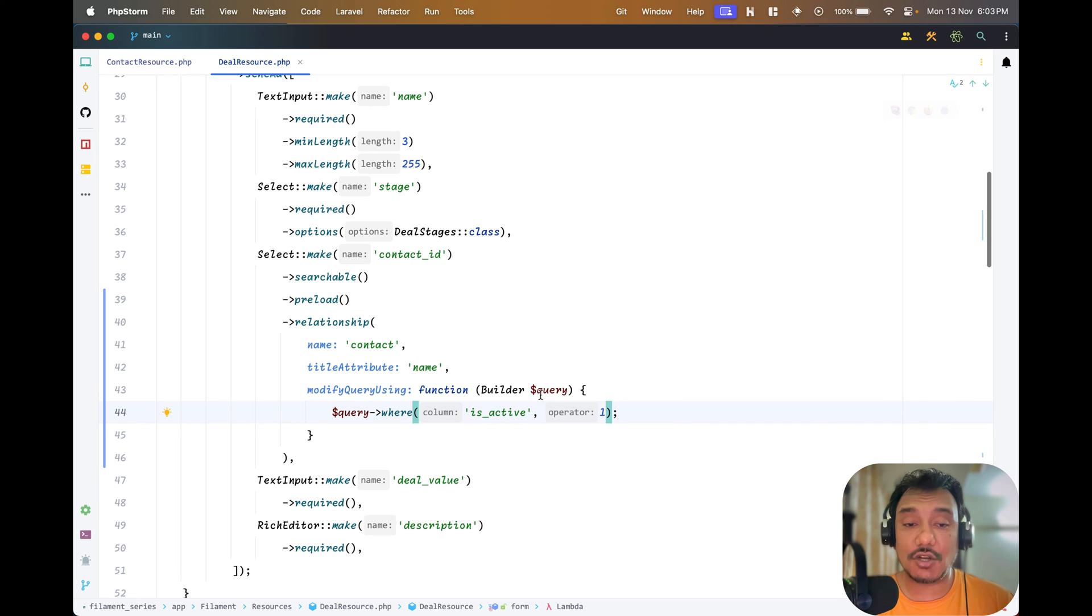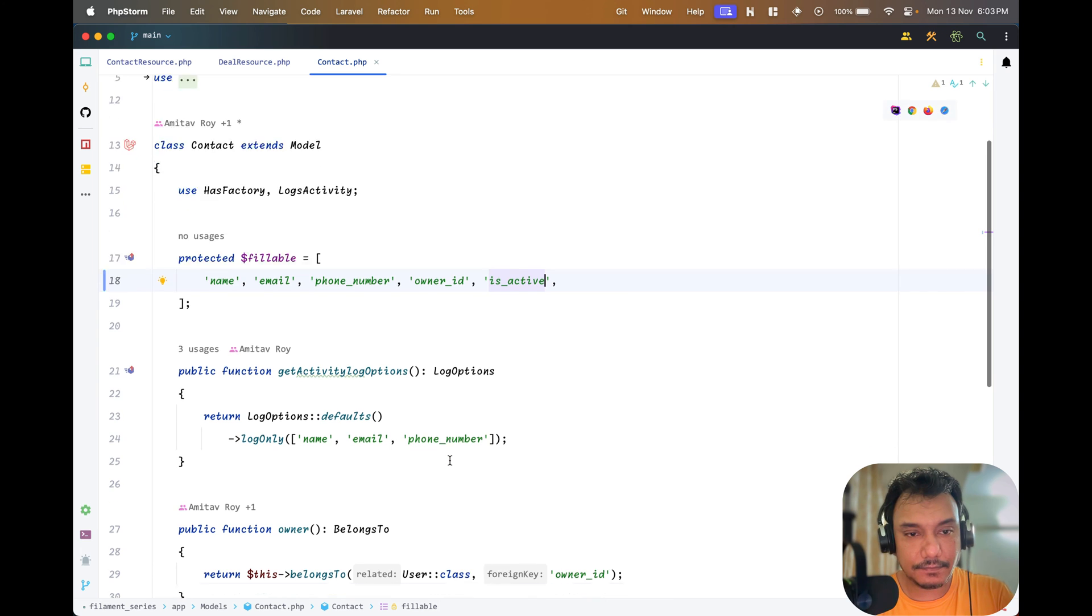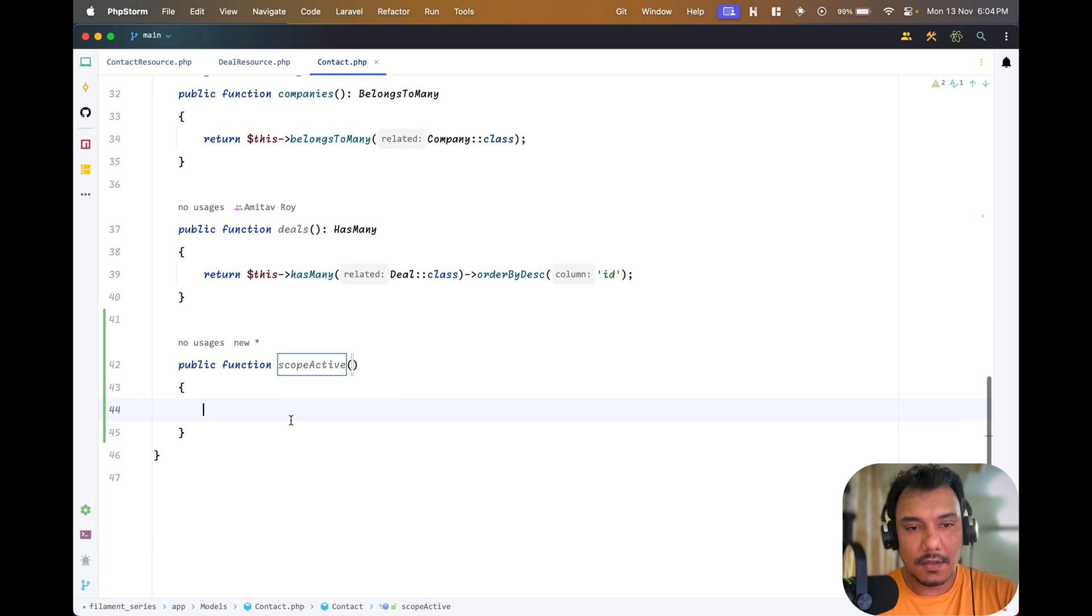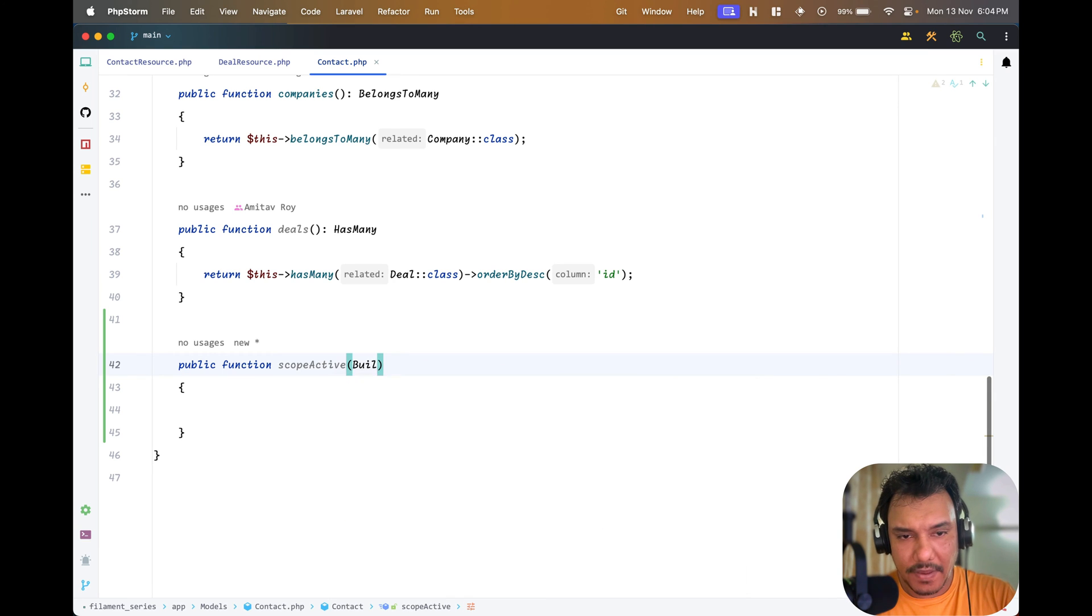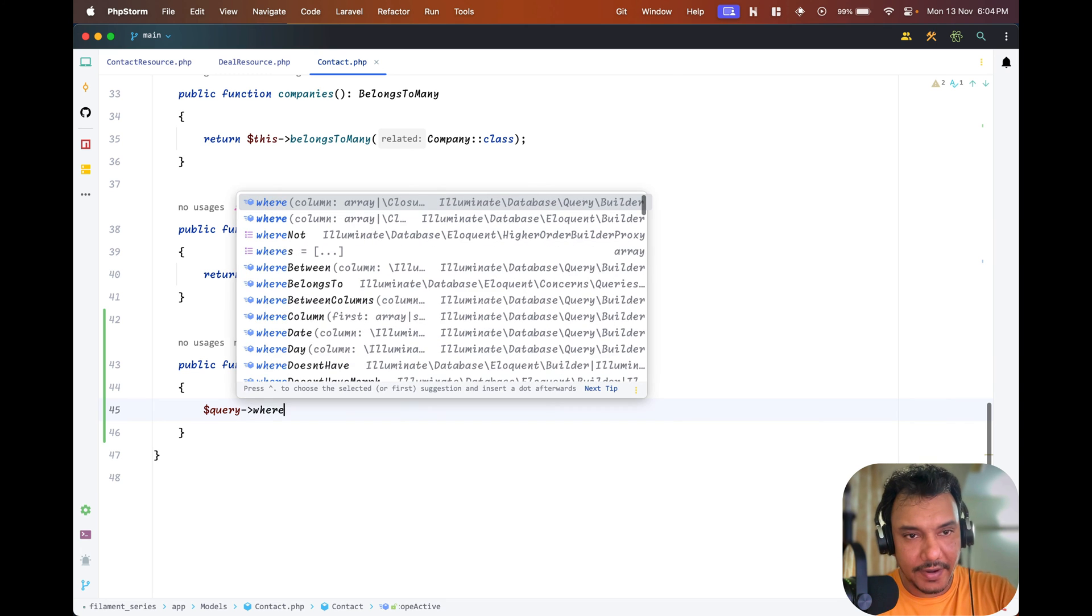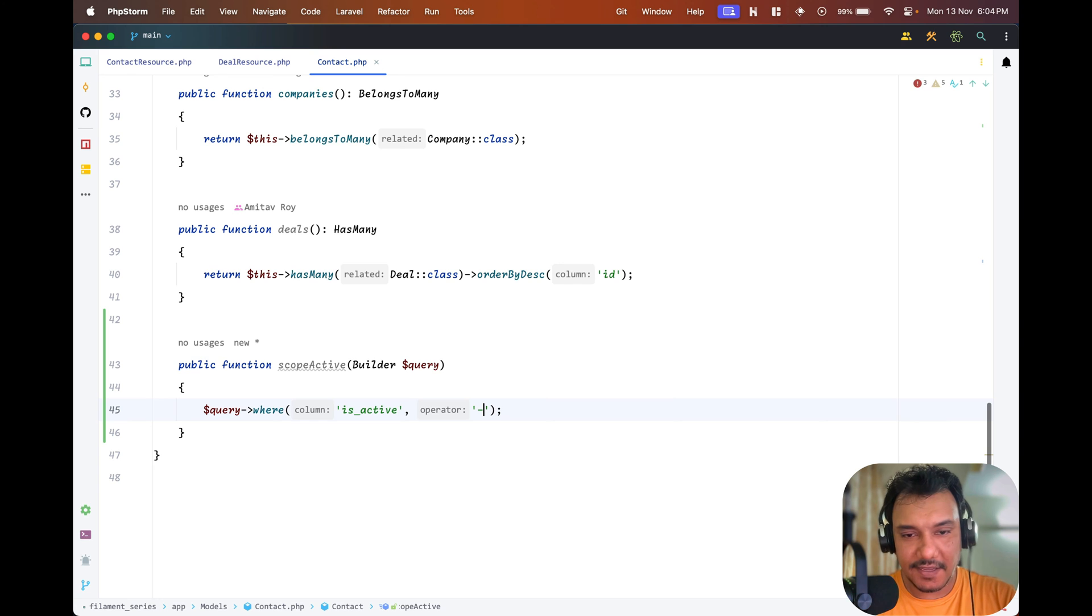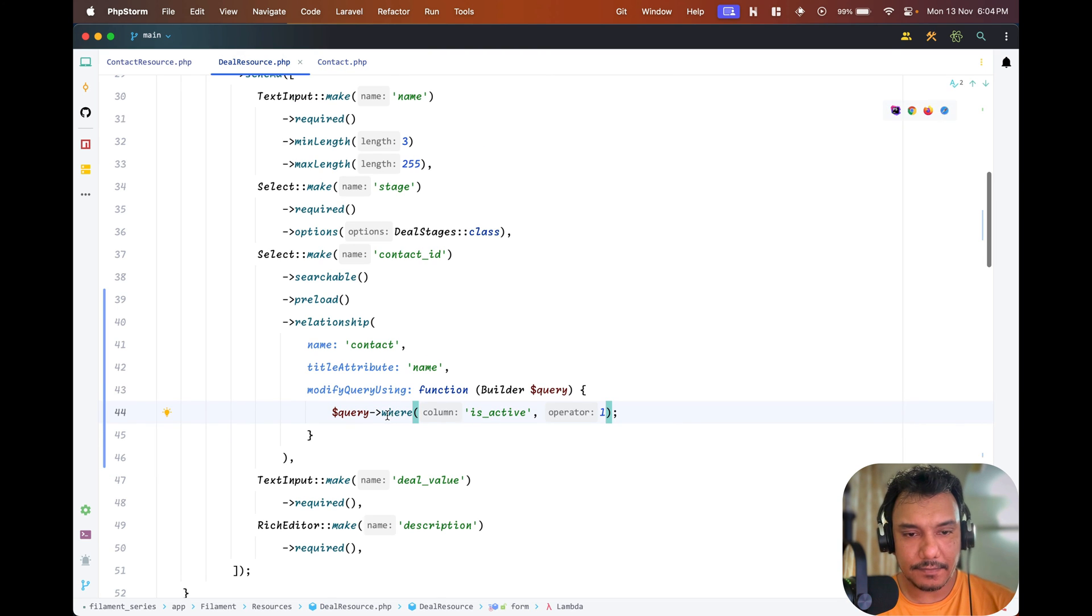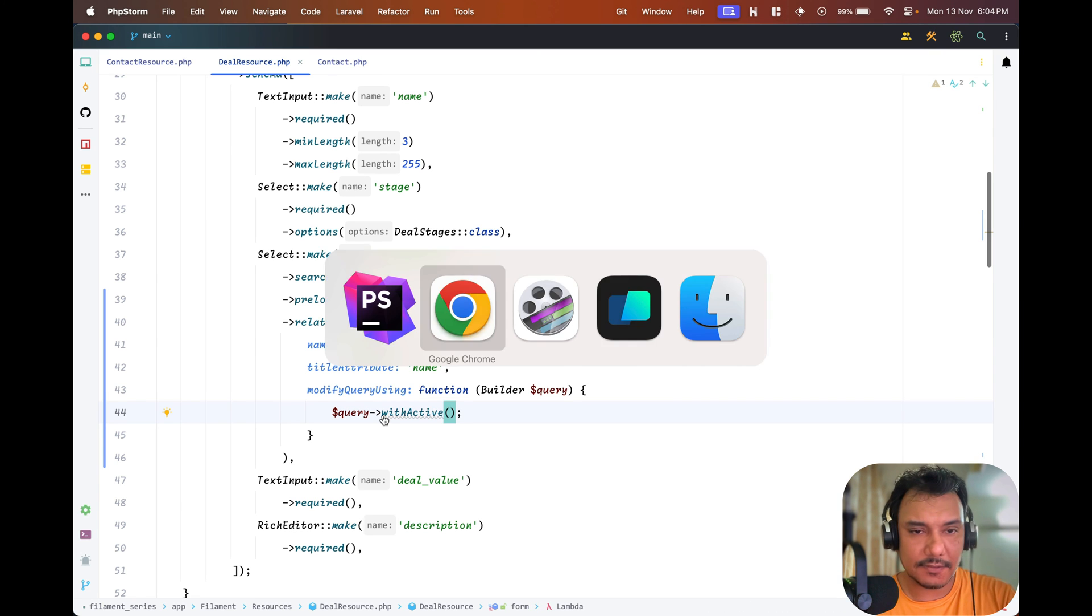There's one more thing which I'll try to do: let's see if we can instead of having a where clause make it a scoped query. If I have contact and scope active, I get the builder. I'll do query where is_active is one, equal to one. By default it does take it but it becomes a bit more readable. Now that I have scope active, if I do query with active let's see if it works.